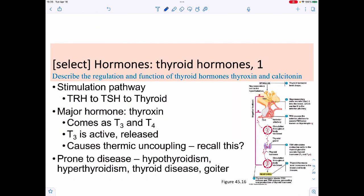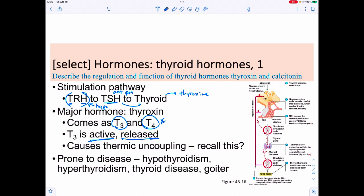The thyroid gland pathway: thyrotropin-releasing hormone (TRH) from the hypothalamus targets the anterior pituitary to release TSH (thyroid-stimulating hormone), which then targets the thyroid gland to release thyroxine. Thyroxine comes in two forms — T4 (inactive or less active) and T3 (far more active). T3 causes thermogenic uncoupling, elevating body temperature, making it a metabolic regulator.